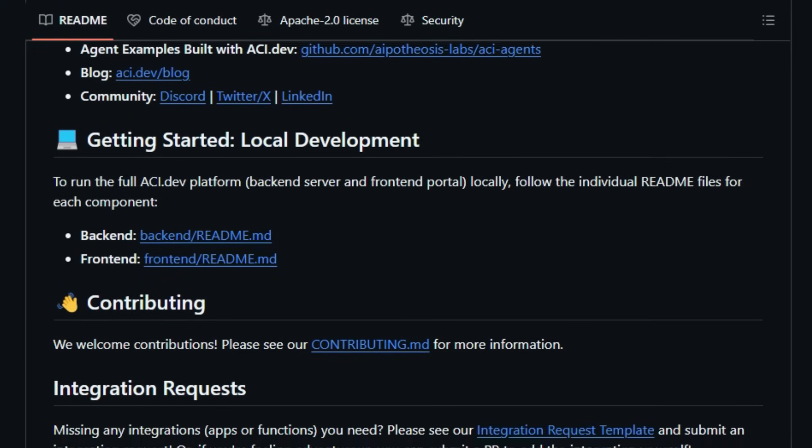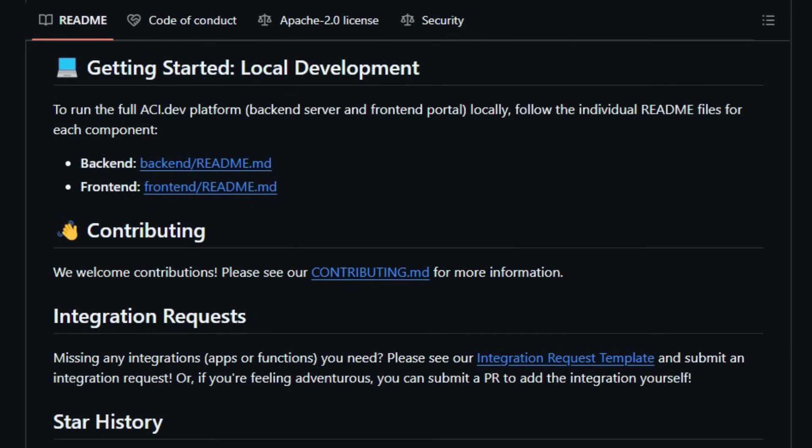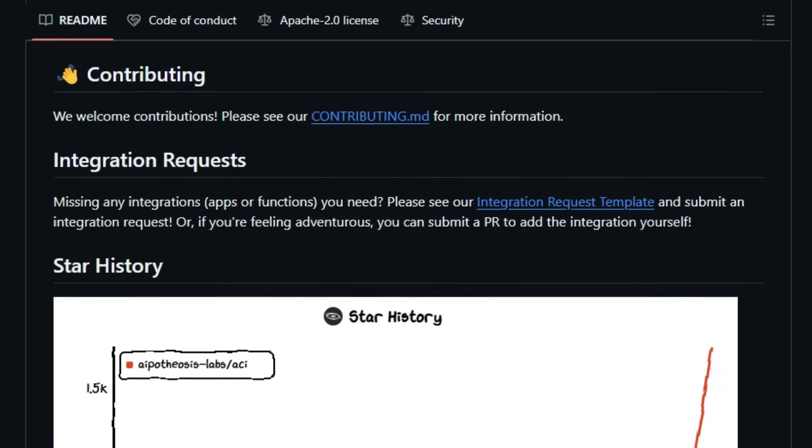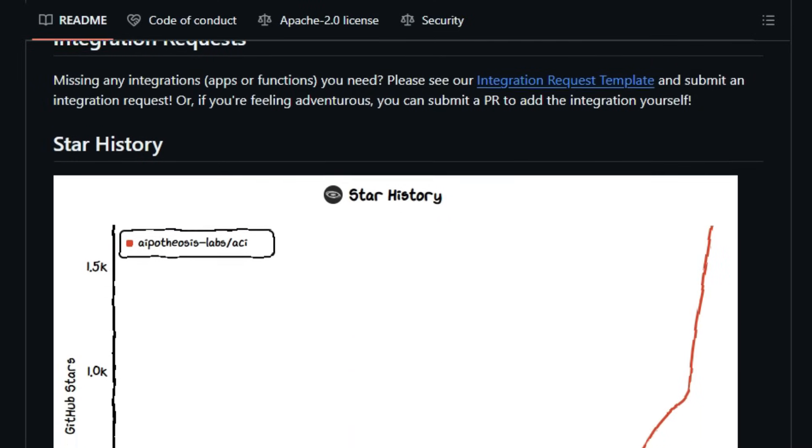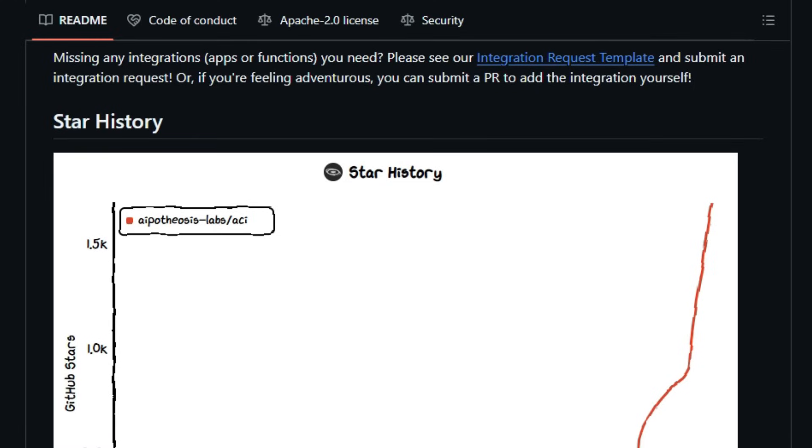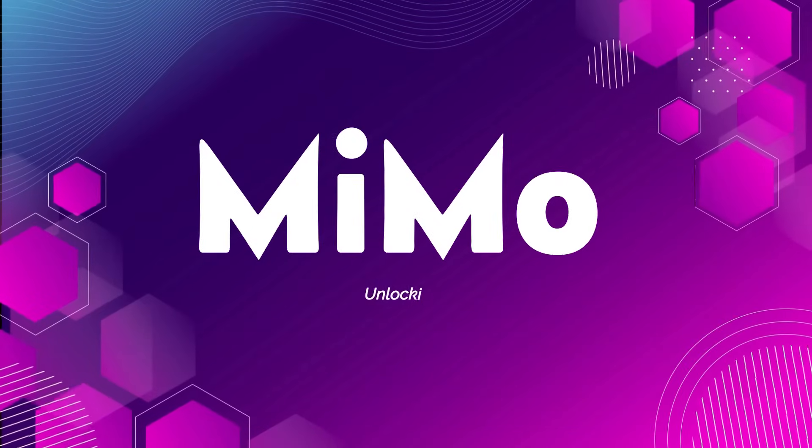In essence, ACI.dev empowers developers to build intelligent, secure, and highly functional AI agents without the overhead of managing individual integrations. Its open source nature and extensive tool support make it a standout solution for anyone looking to harness the full potential of AI-driven automation.